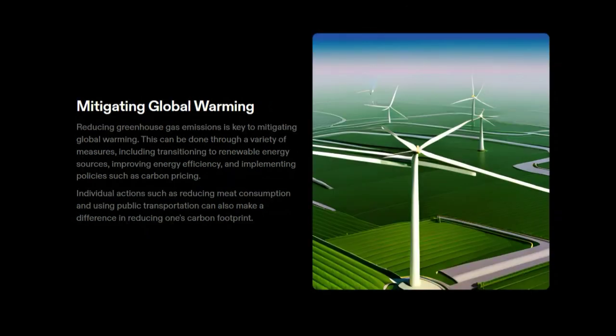Mitigating global warming: Reducing greenhouse gas emissions is key to mitigating global warming. This can be done through a variety of measures, including transitioning to renewable energy sources, improving energy efficiency, and implementing policies such as carbon pricing. Individual actions such as reducing meat consumption and using public transportation can also make a difference in reducing one's carbon footprint.